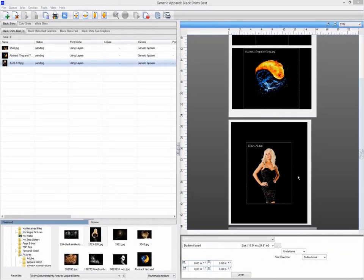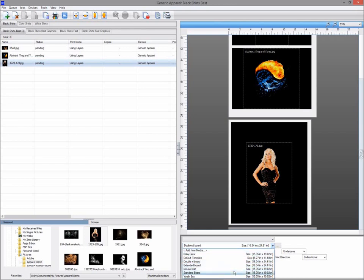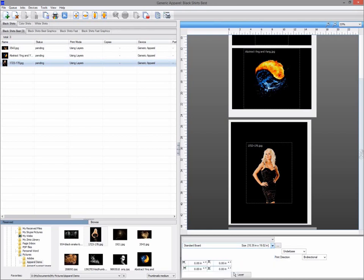You can create your own new templates or edit existing ones. I'm going to create a new standard board template based on my existing one, but where my graphics will be positioned at the center top instead of the middle of the board.